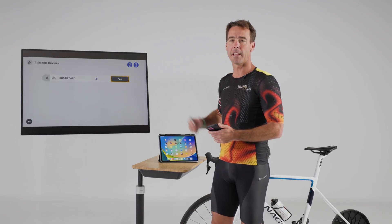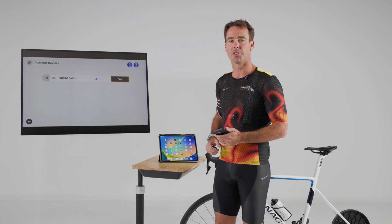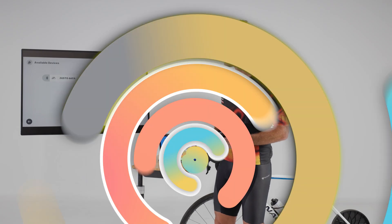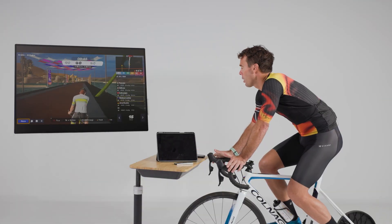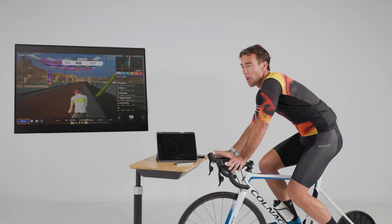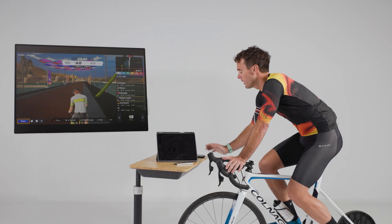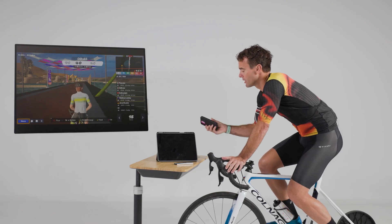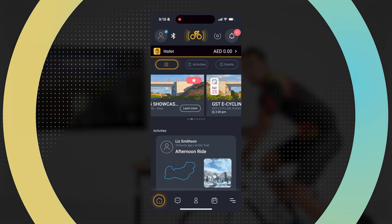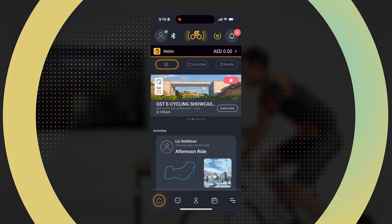We can then connect our devices as usual. You can now start a free ride, an event, a workout, or a MyBunch ride, and after starting the ride you'll see that the circle at the top of your link app device will change colour.